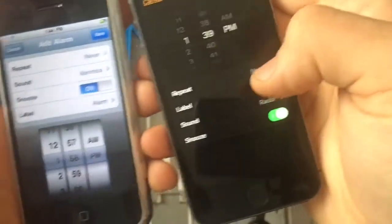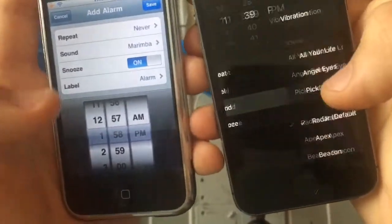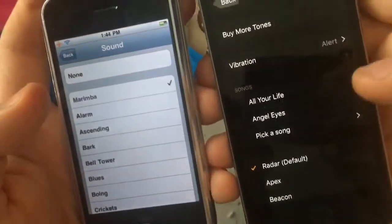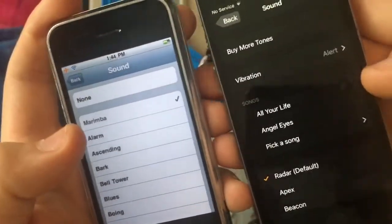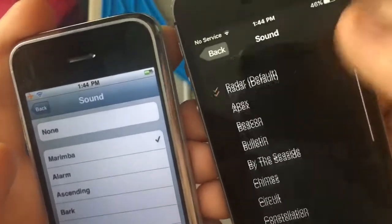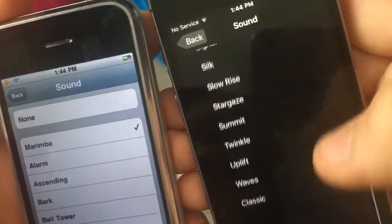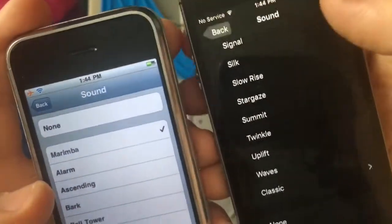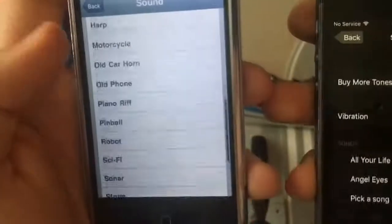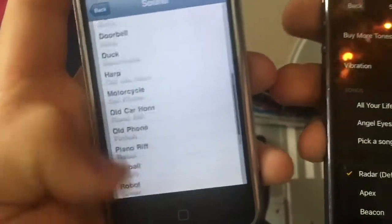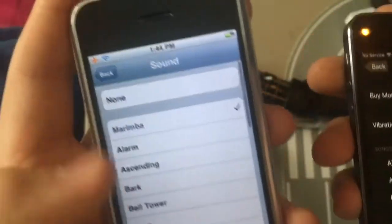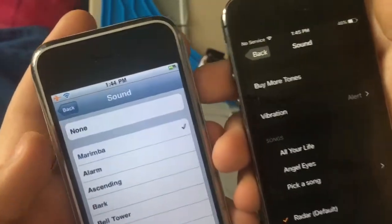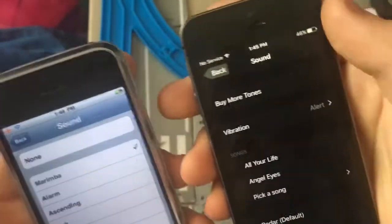You have more sounds than just this — you can do songs, you can do vibration tones, you can even pick the classic ones too. You can do all this, whereas on this one you can only pick ringtones. You cannot do songs, no vibration, nothing like that.